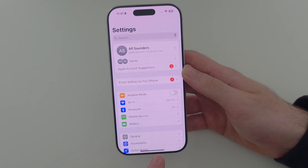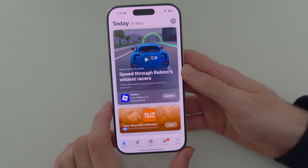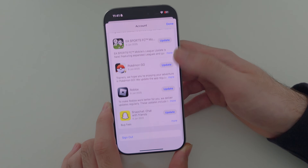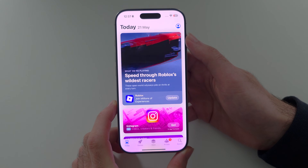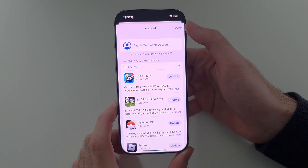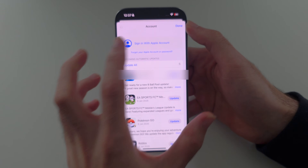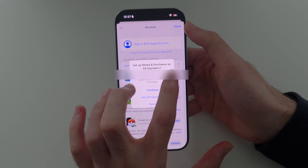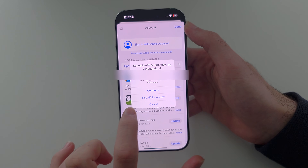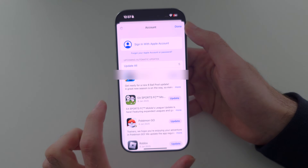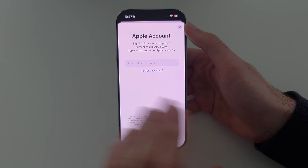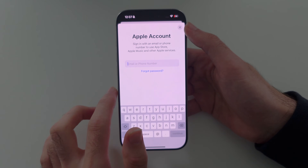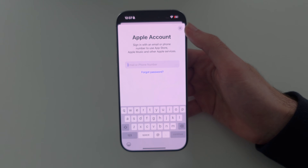Once your main account has signed into iCloud, head to the App Store and sign out of your main account from the App Store. Now tap on your profile picture and sign in with your new Apple account. If you see 'set up media and purchases' just tap 'not your name' and use the new login. You don't lose any data from your existing apps when you sign in with your new Apple account.